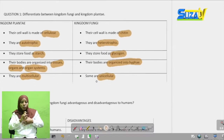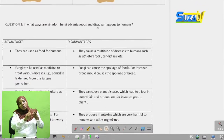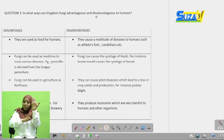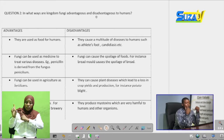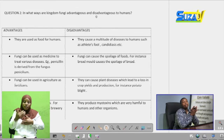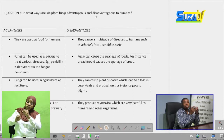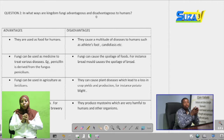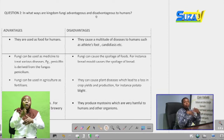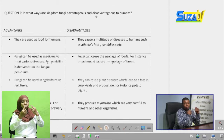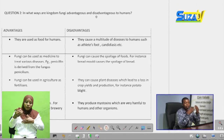Moving ahead to the second question: in what ways are Kingdom Fungi advantageous and disadvantageous to humans? We are just being told to mention the advantages and disadvantages of Kingdom Fungi. The members of Kingdom Fungi, like any other organisms, have their benefits and their harms to humans and other organisms. You can draw a table or write the advantages then the disadvantages.